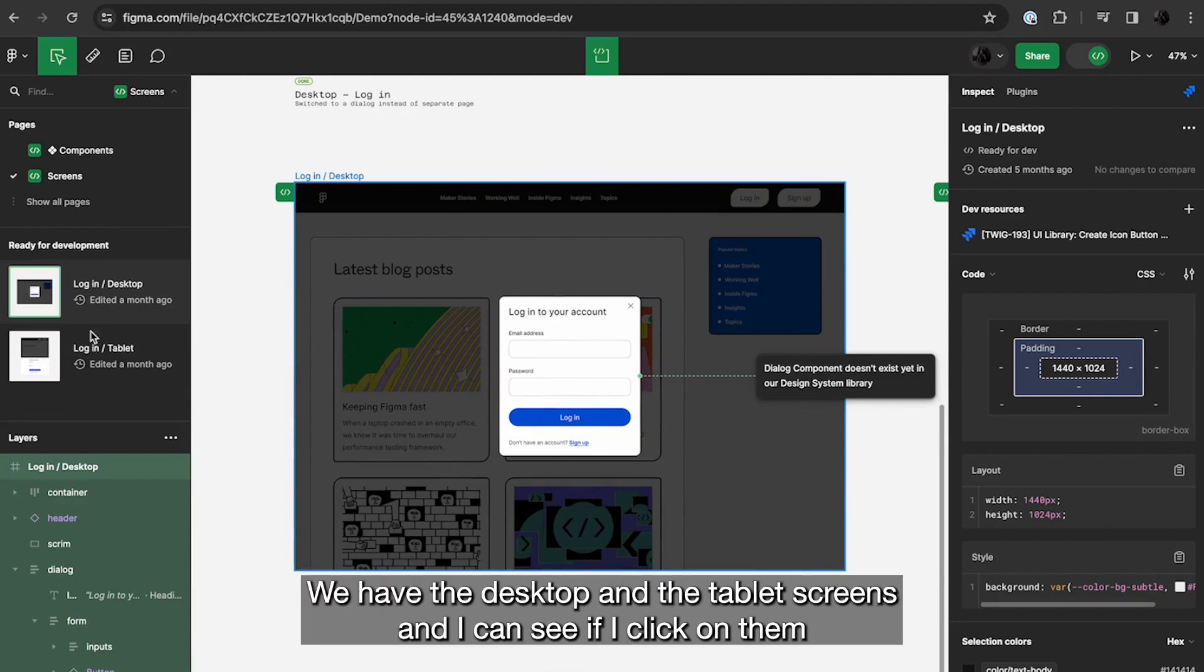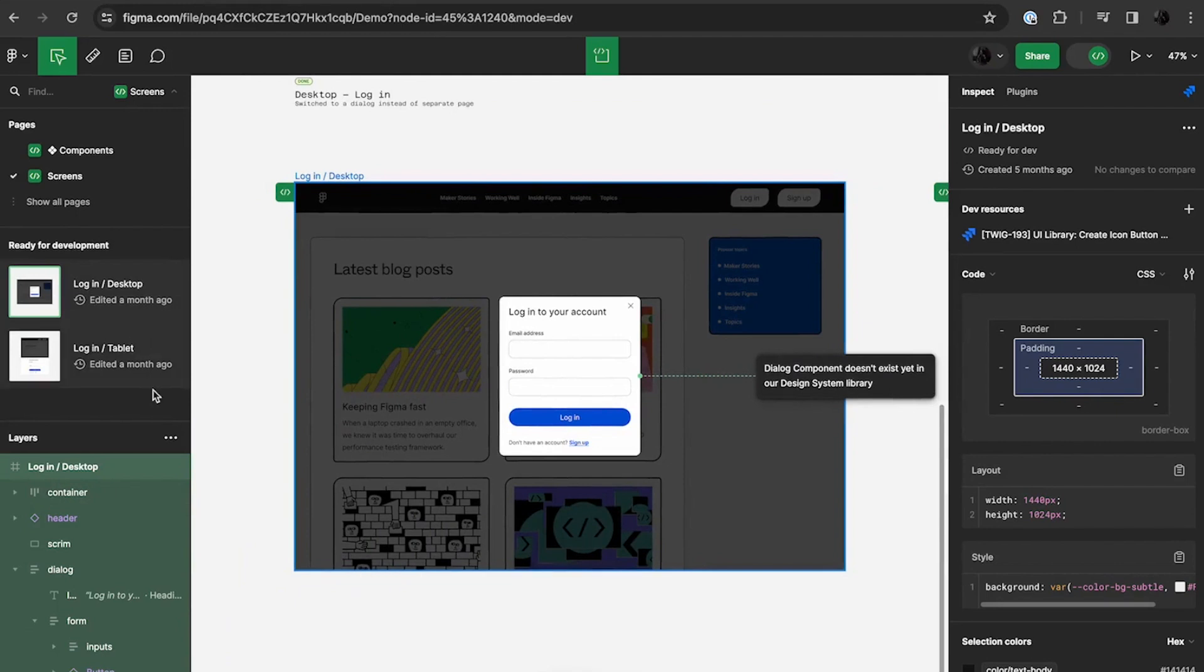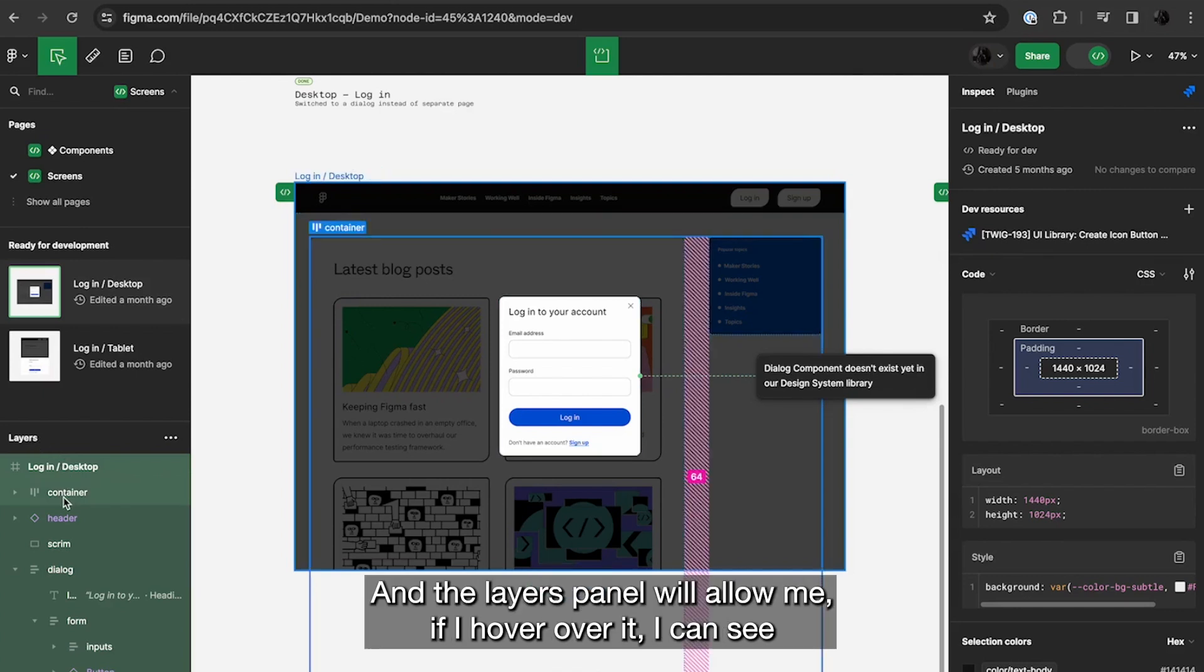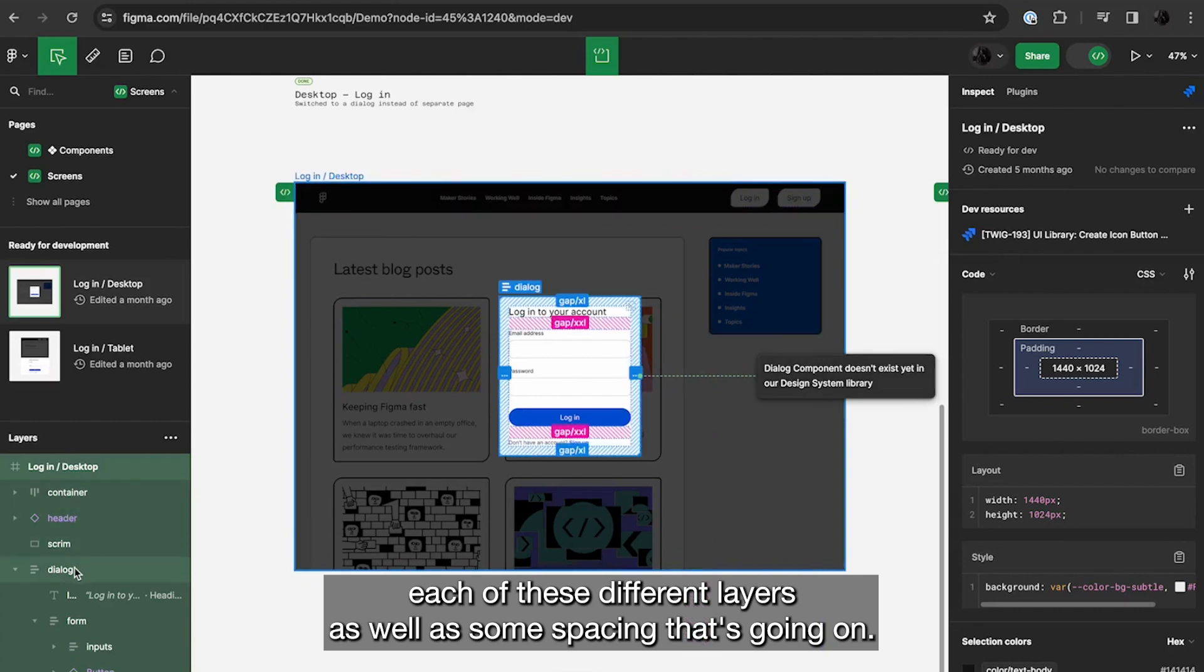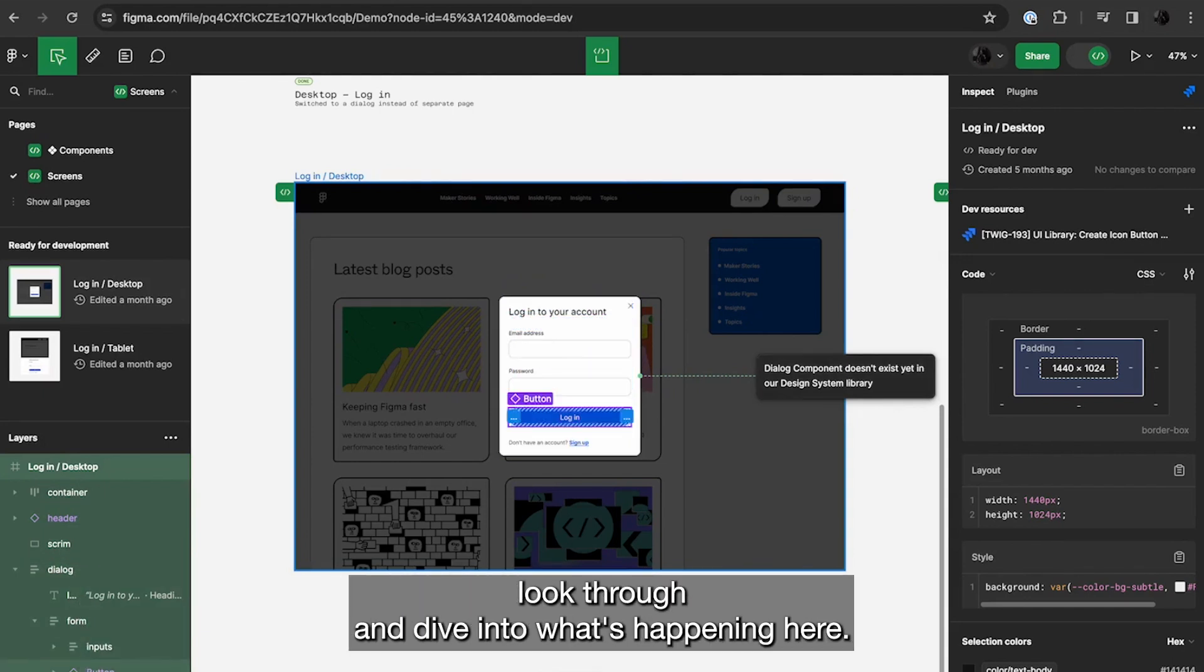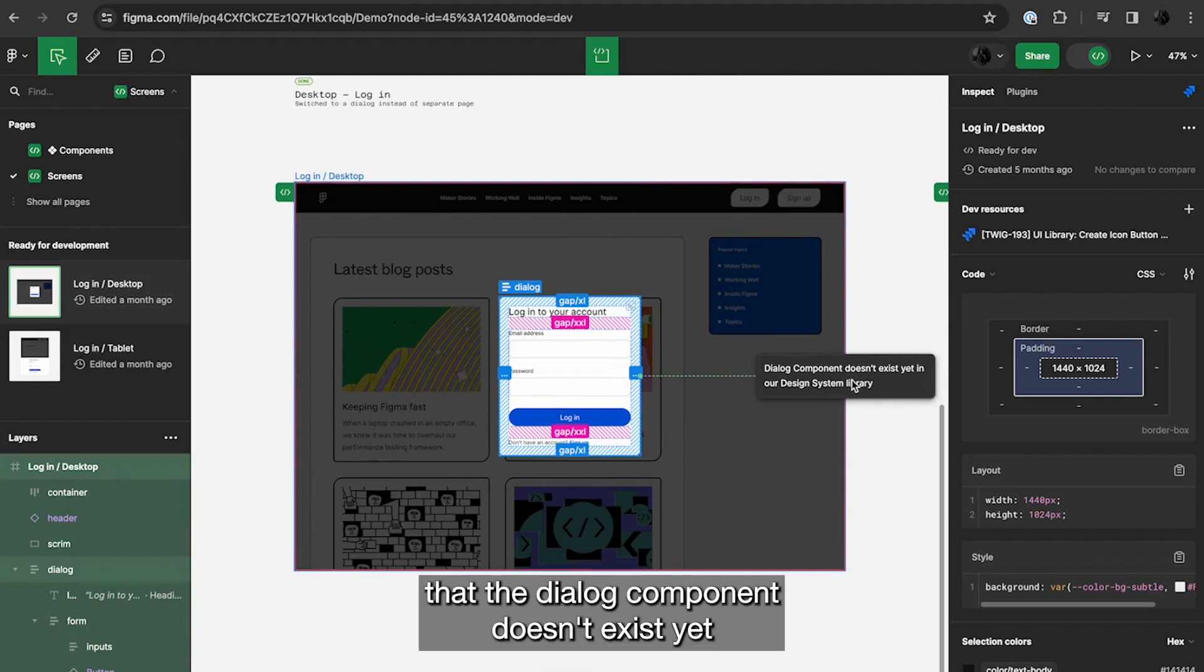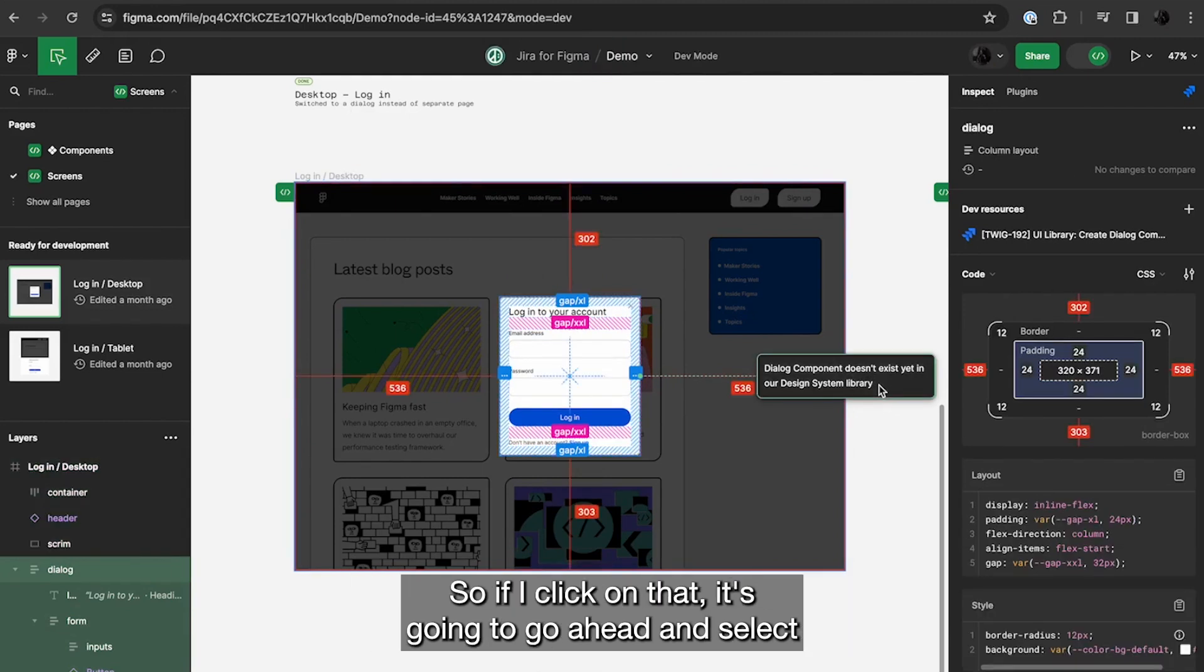I see these thumbnails for what's ready for development. We have the desktop and the tablet screens, and I can see if I click on them it navigates to it, but I can also see when they were last changed. And then there's the layers panel, and the layers panel will allow me if I hover over it, I can see each of these different layers as well as some spacing that's going on. It allows me to just kind of quickly look through and dive into what's happening here. But I also see this annotation that tells me that the dialog component doesn't exist yet in our design system library, which is pretty useful for me to know.